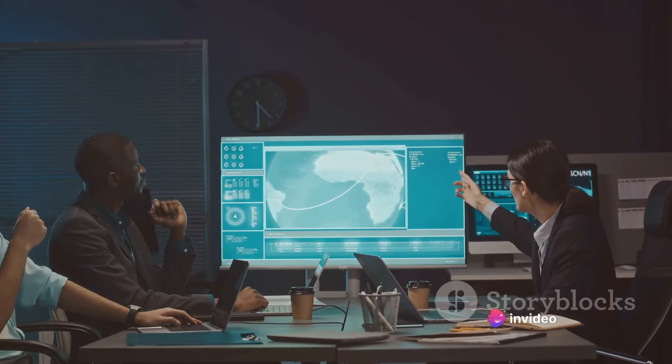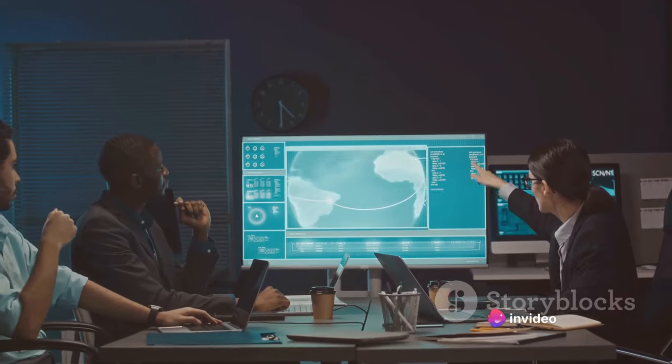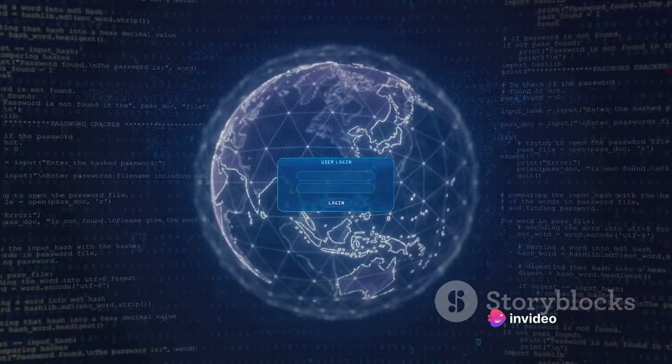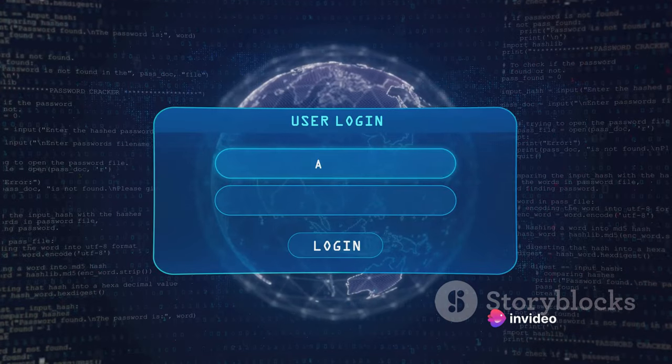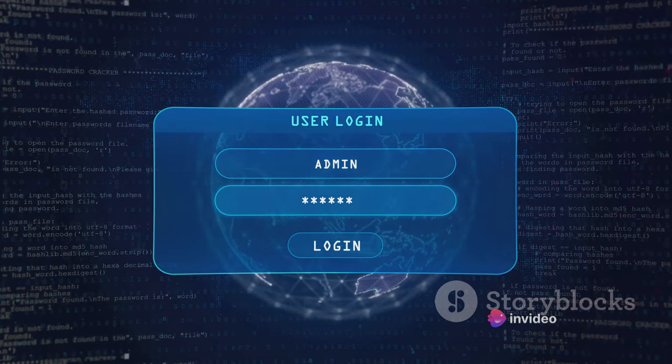As you can see, the cyber threat landscape is a complex beast, ever-evolving and ever-threatening.